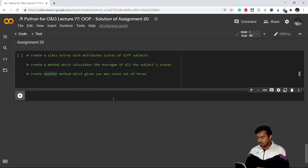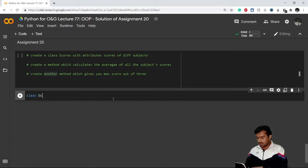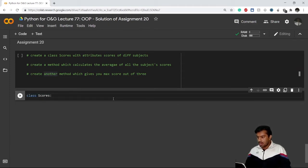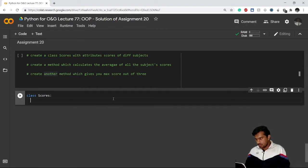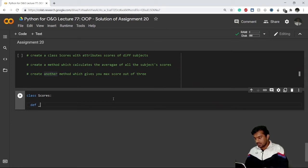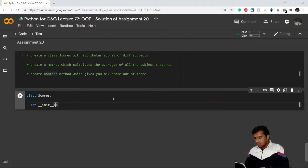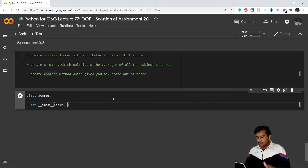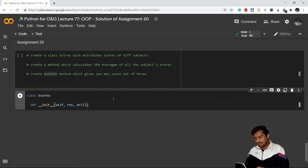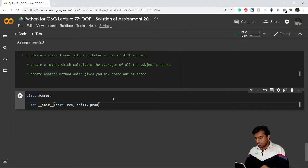Step one: I'll create class Scores. I need to give different attributes in my __init__ method. So double underscore init, double underscore, then self, then the attributes. Let's say reservoir score is res, drilling score is drill, and prod represents my score in the production subject.